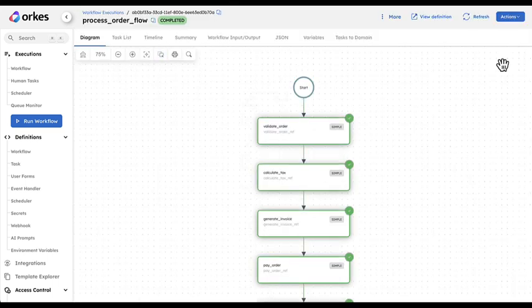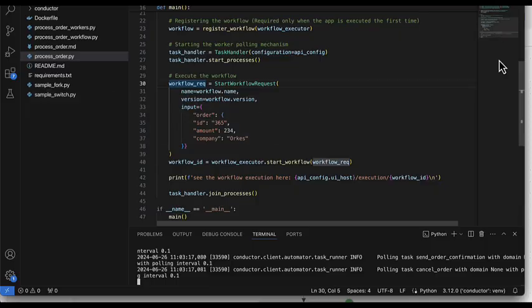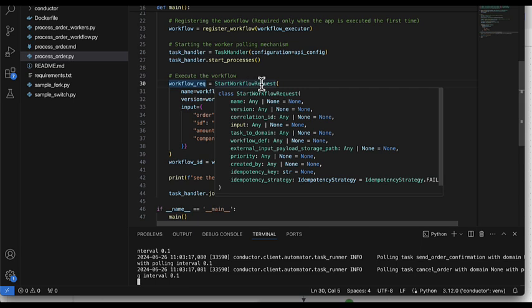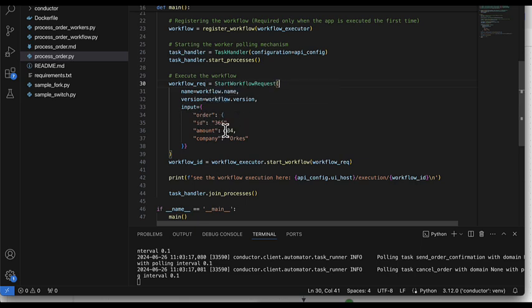Of course I am here as a developer in my console because I am testing, but I can do the same thing by code. If I am in my application and I define a start workflow request object in my Python program, I have exactly the same thing - an order with ID 365, the amount 234, and the company Orkes.